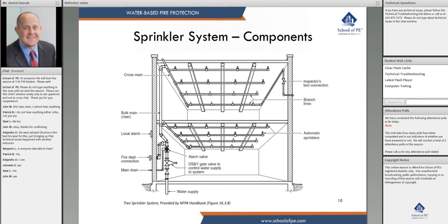This arrangement is called a tree system. Water has only one path to follow — starting at one of the sprinklers at the ends, it flows down the branch line with one path, then through the cross main with one path, into the feed main with one path back. That's a tree system.